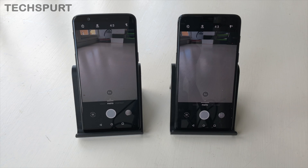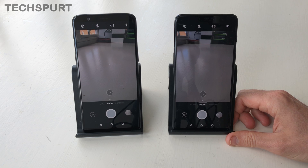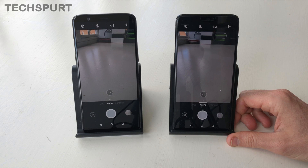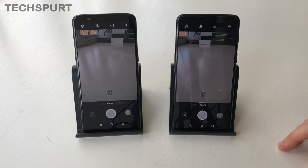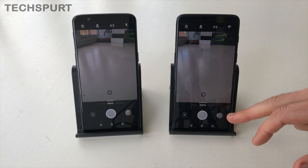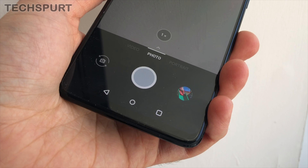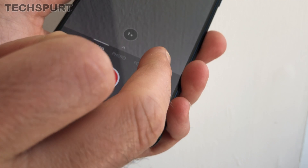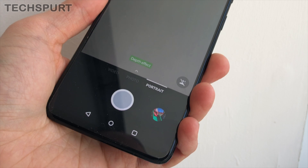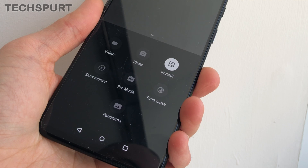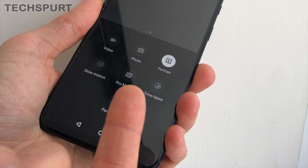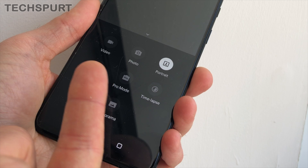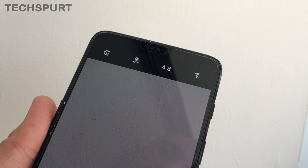Diving into the camera app, you'll struggle to notice any difference between the OnePlus 6 and the older OnePlus 5T. The layout is basically identical and even the features appear to be the same at a quick glance. You start off in the auto photo mode, but you've got quick access to the video and portrait camera modes as well. With a quick swipe up, you can access bonus features including full Pro mode, manual controls, and slow motion video. There's also a handful of helpful toggles right there on the main screen.